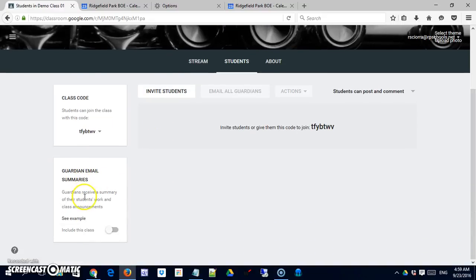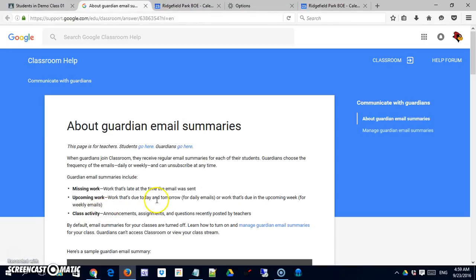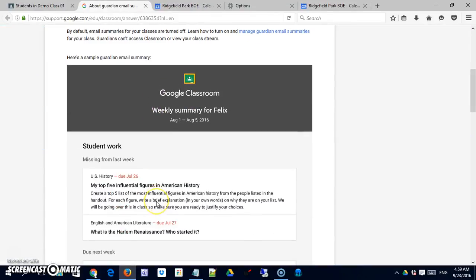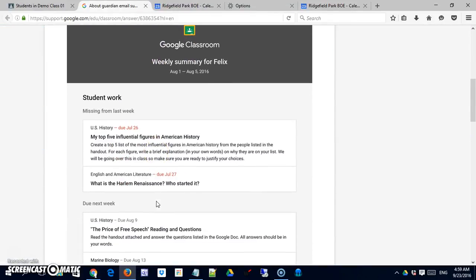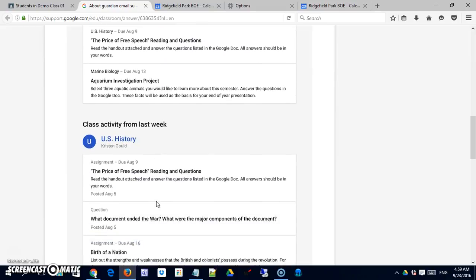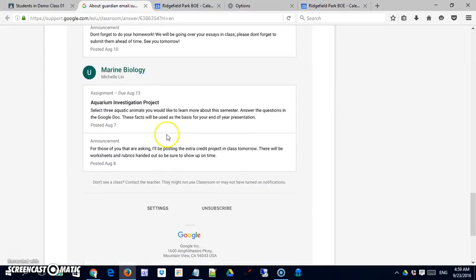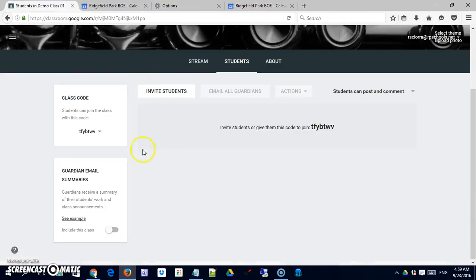Guardian email summaries. This is a very new feature where guardians can receive a summary of the student's work in class announcements. And you can actually see an example here if you'd like. Let's go take a look at that. So you can see right there is a sample. This is the type of thing that they would be receiving in an email. At this point in time in late September of 2016 this is a brand new feature.